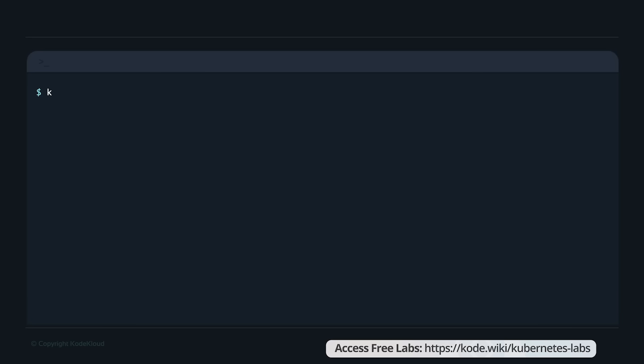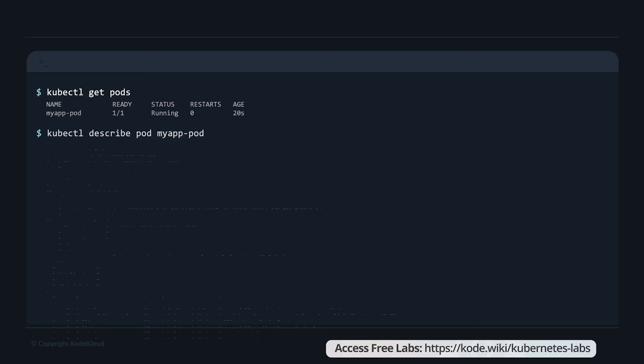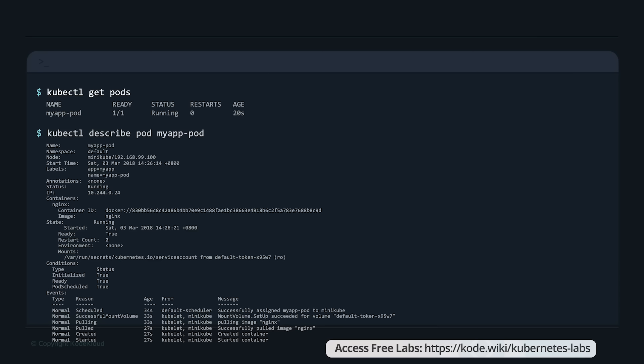Once we create the pod, use the kubectl get pods command to see a list of available pods. To see detailed information about the pod, run the kubectl describe pod command followed by the pod name. This will tell you information about the pod: when it was created, what labels are assigned to it, what containers are part of it, and the events associated with that pod.